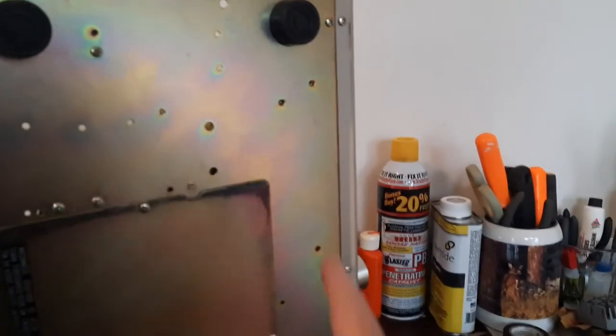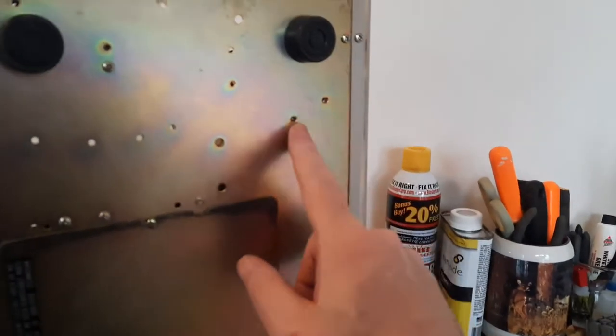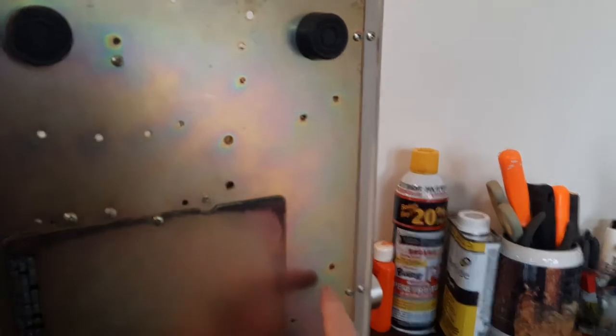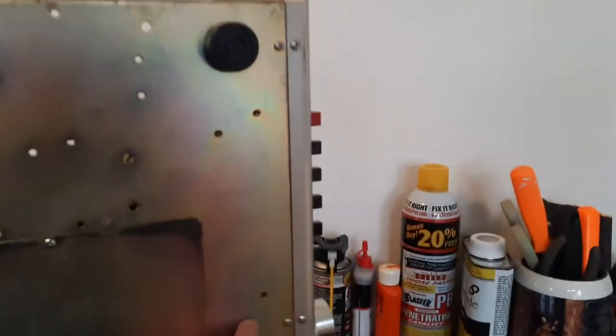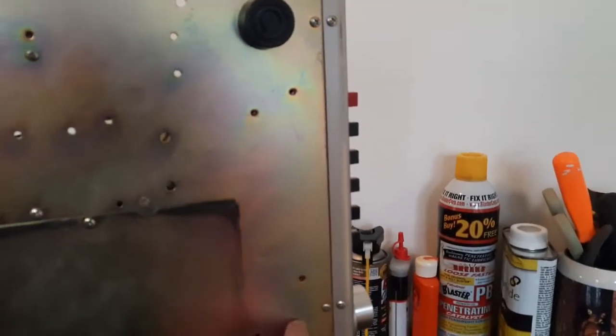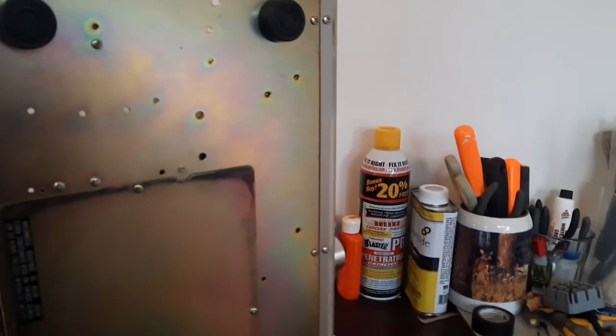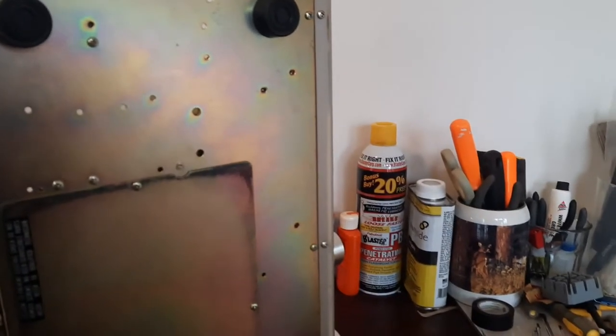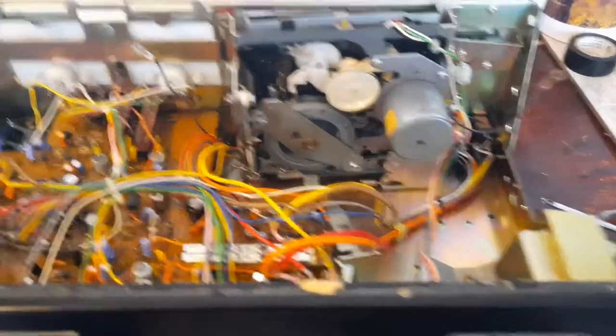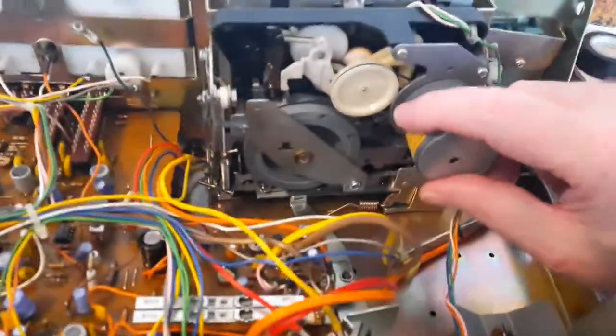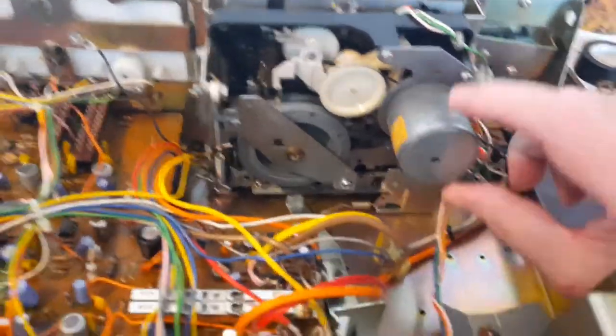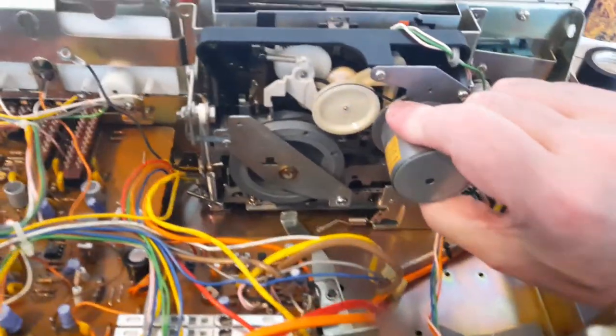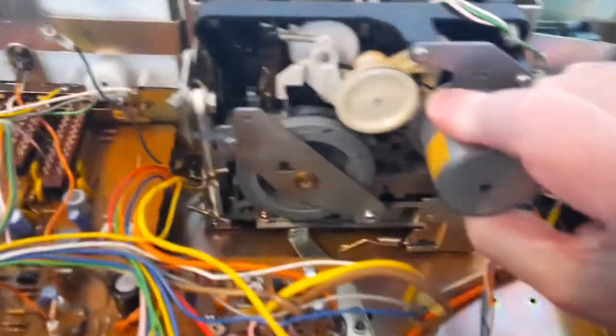So this is the bottom. These are the three screws right here that had to come out, right below the mechanism. Those three screws are out. All the screws have been removed from the mechanism, so it is free to move.